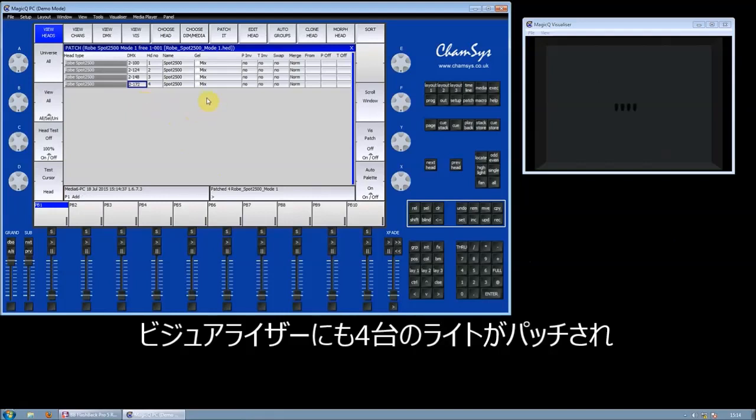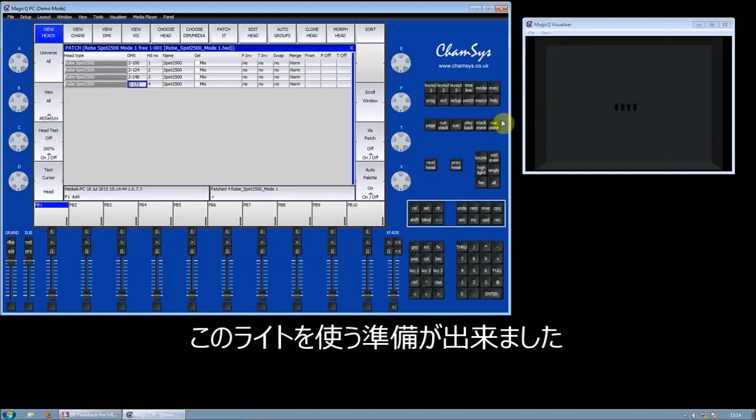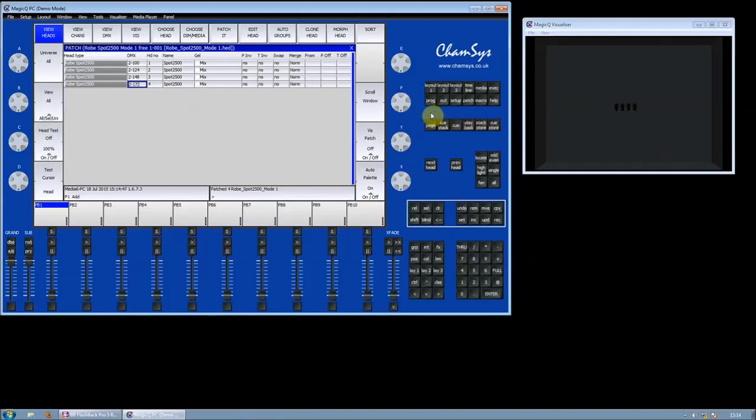You can also see the fixtures have now been placed in the visualizer, all in a line, all four of them. So I'm ready to start using those lights.